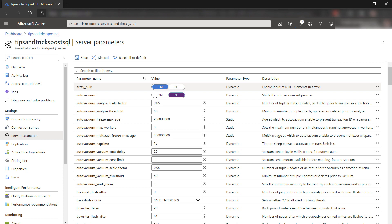When auto vacuum is enabled, your database regularly performs a vacuum job, which cleans up the database and keeps it running smoothly.